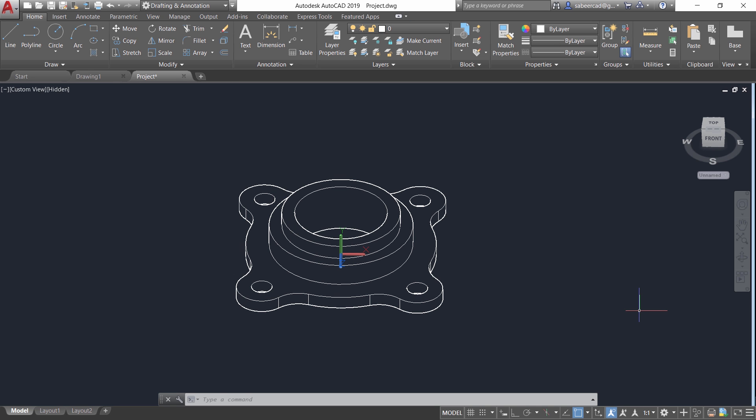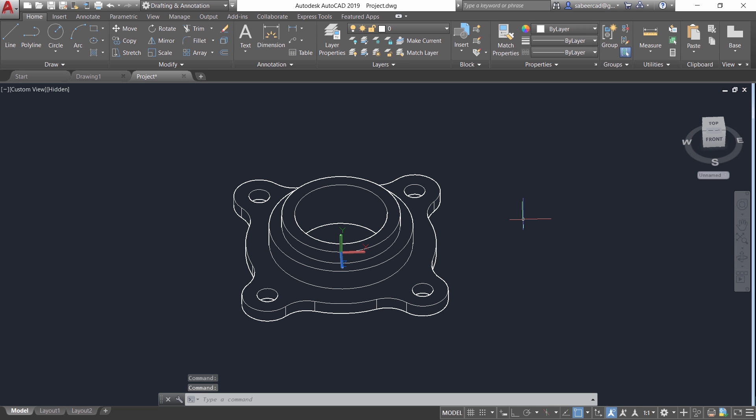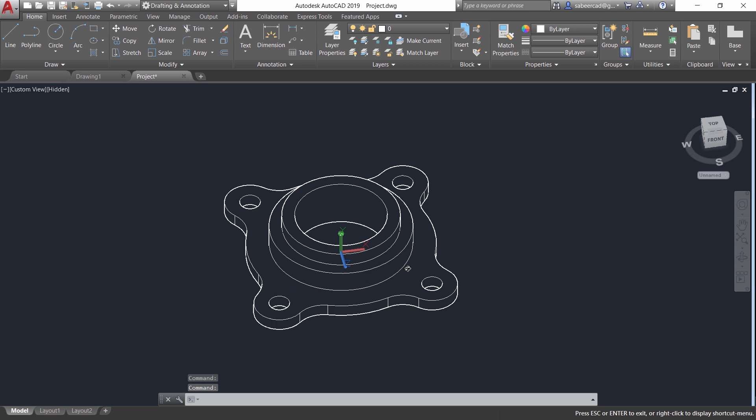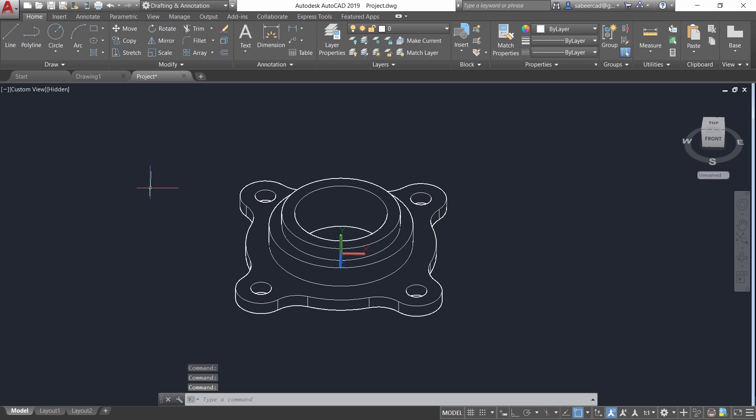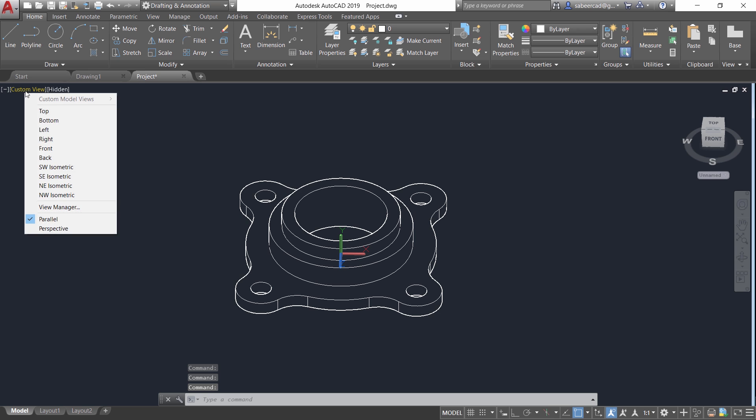I'll start with the simplest procedure to create 2D drawings from a 3D model. I'll explain that with the help of this mechanical model. Now I'll go for a front view. So just click on front.